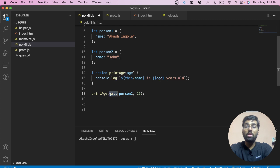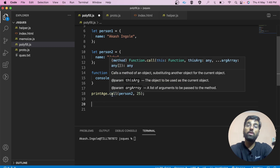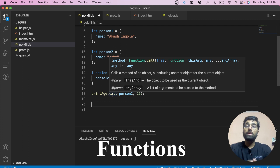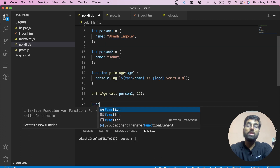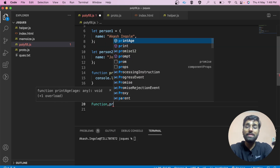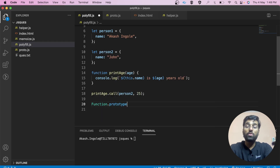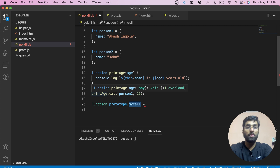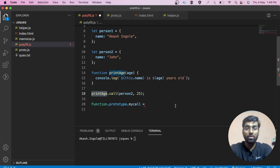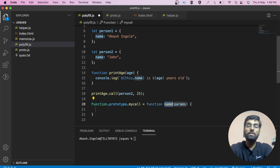As you can see, call is available for printage, which means our polyfill should be available for other functions as well. I hope you've heard about prototypal inheritance. All function constructors have access to the prototype property. So we can simply add our call method inside the prototype property of Function. This way, myCall will be accessible by all instances of Function — meaning any variable whose typeof returns 'function'.